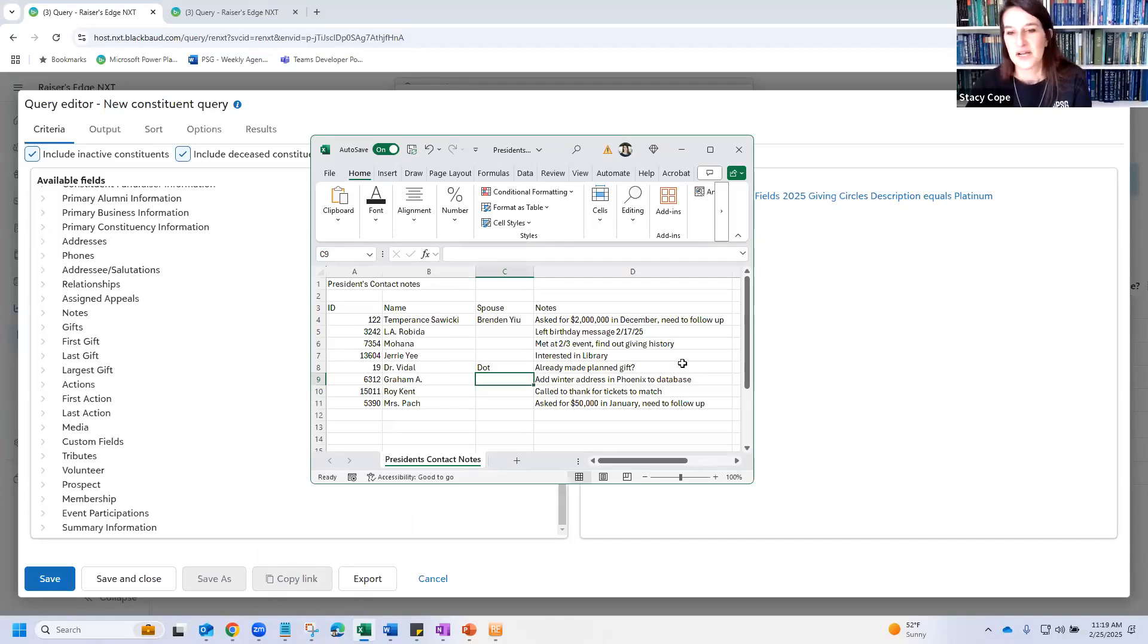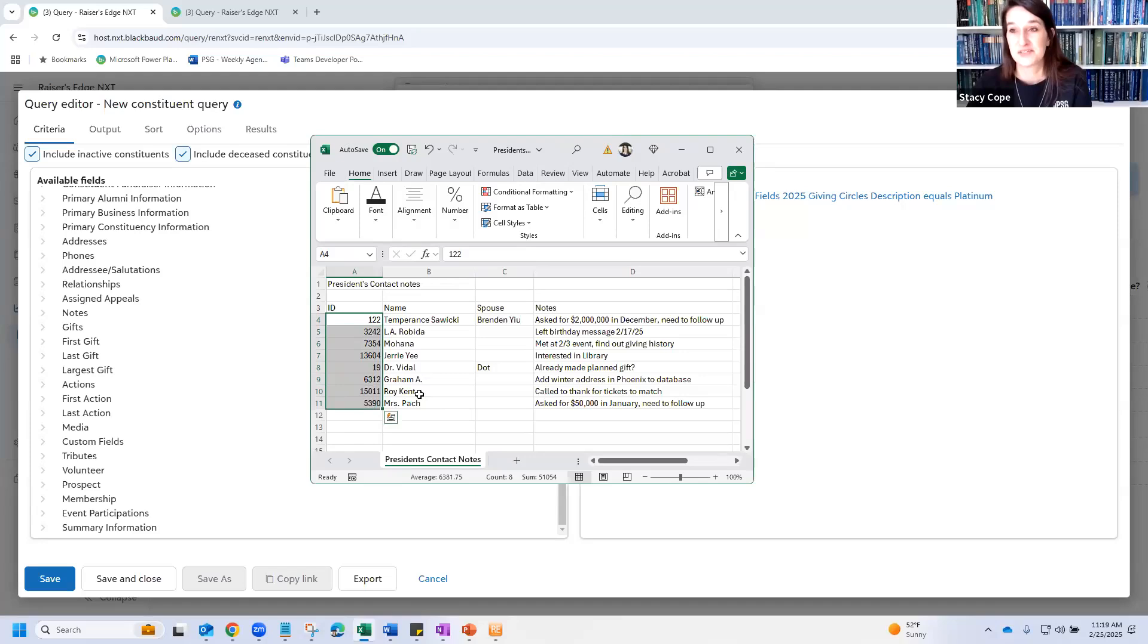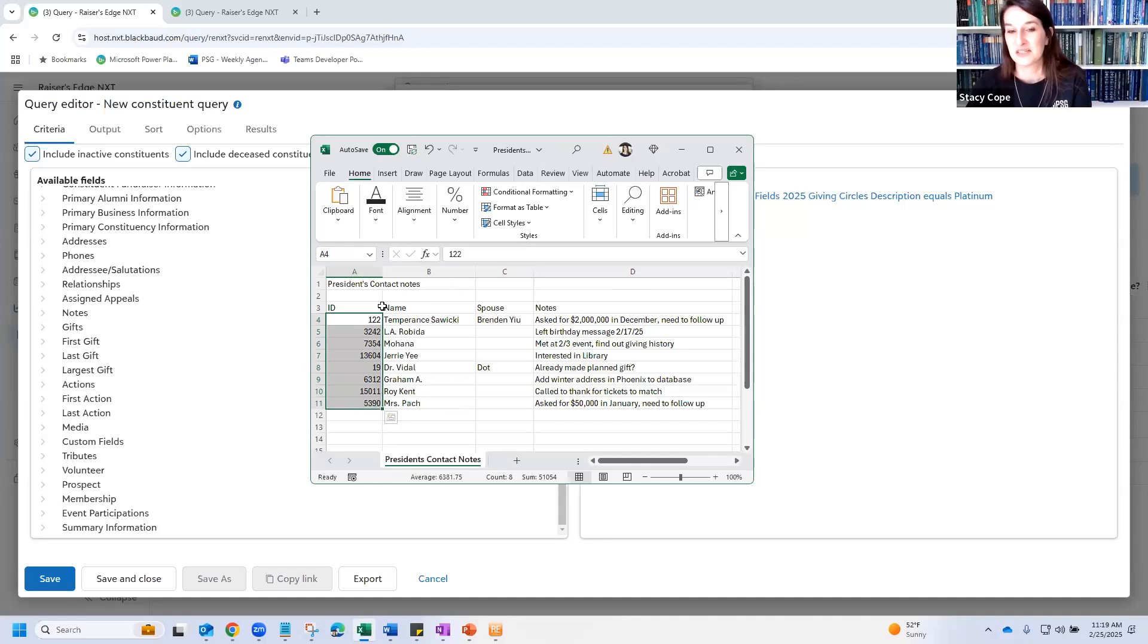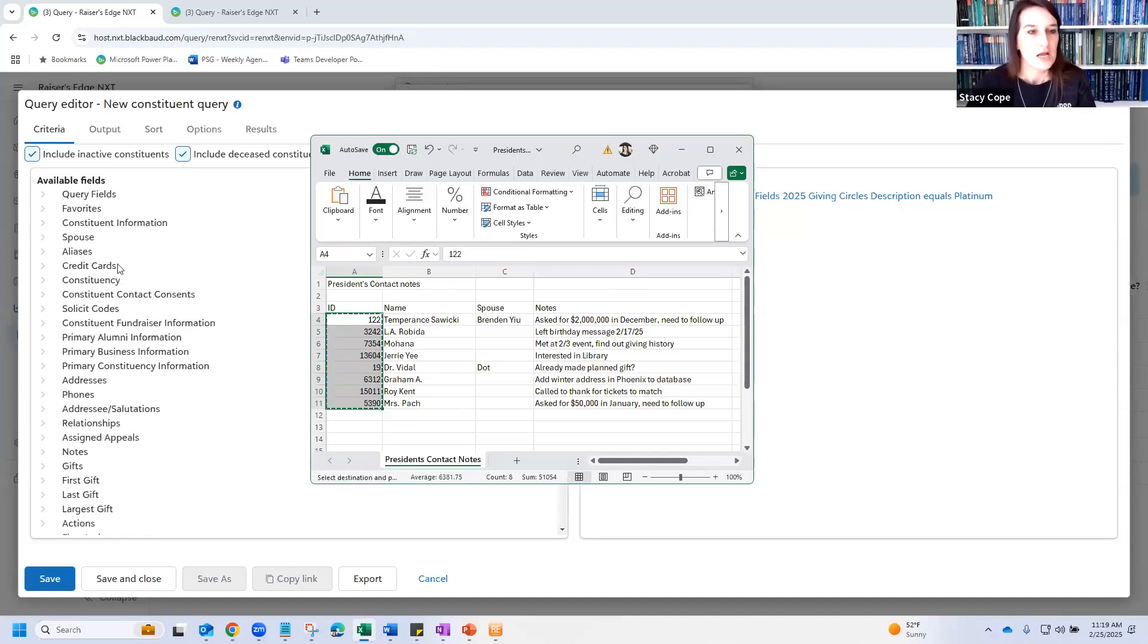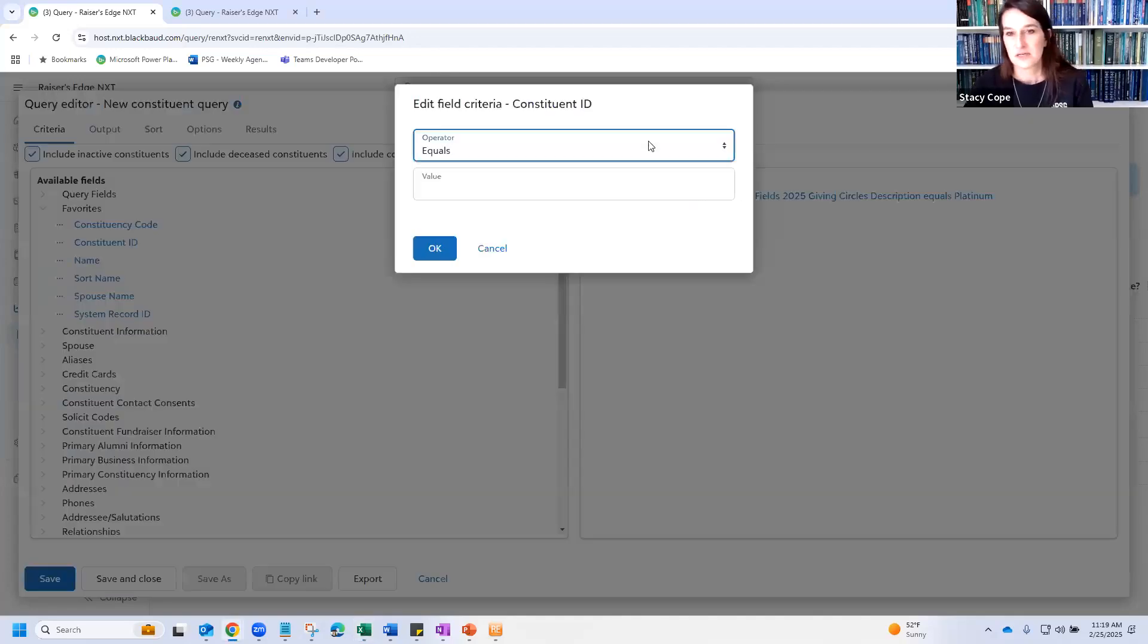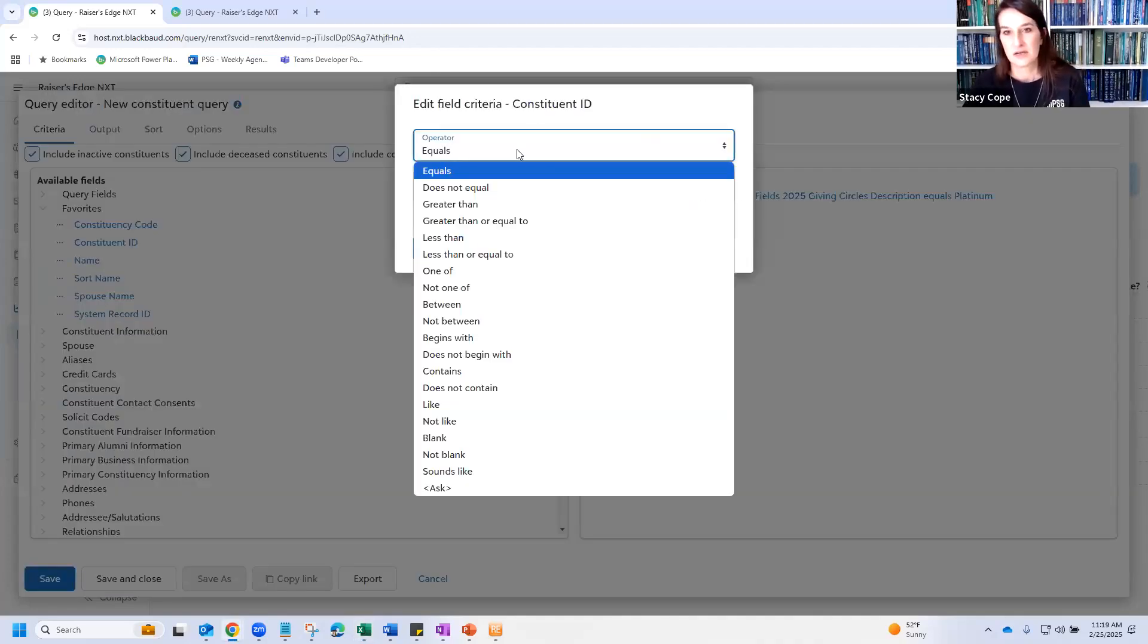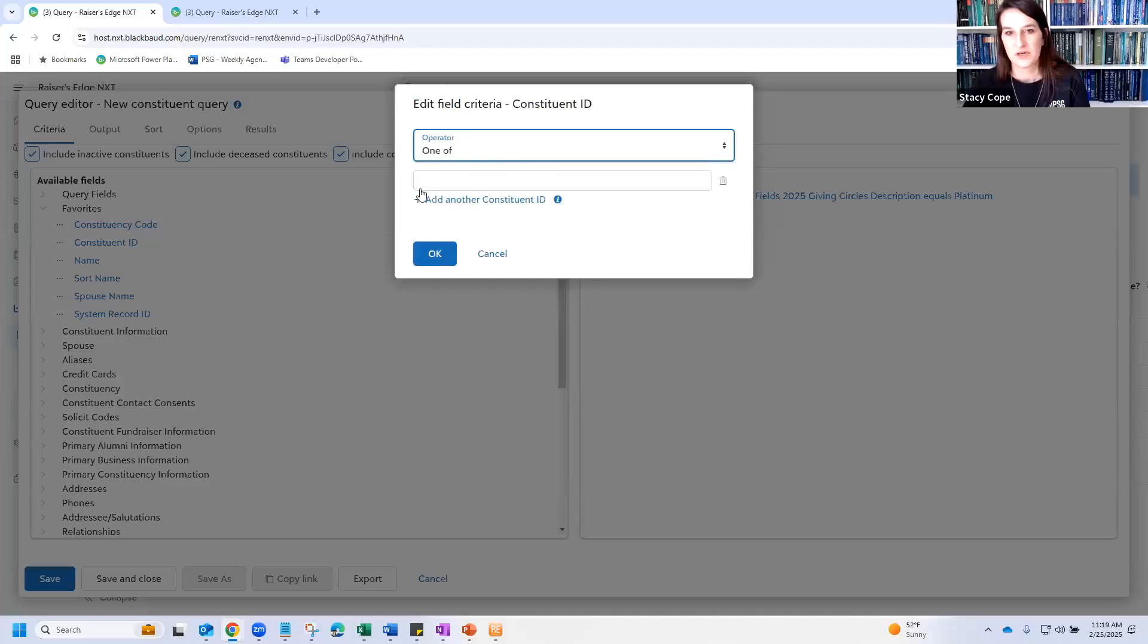And he said, I want to make sure these people are all included in this event, and I want to know about their library giving too. So I have this nonsense spreadsheet, but thankfully it does have Razor's Edge IDs. So if you don't know about this trick, prepare for your life to be changed. This is probably one of the single most useful things in query. You have some silly spreadsheet that there's nothing tying these people together in Razor's Edge, and you need them in a query. So you can do a one of query, which we will show you in a second. So I'm going to just select this and copy it.